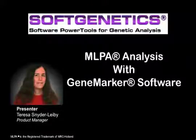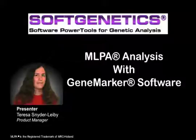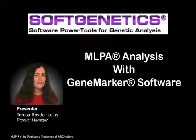Welcome to the MLPA Analysis with Gene Marker Software webinar by SoftGenetics. Basic functions in Gene Marker, such as importing data, setting analysis parameters, size and allele calling, importing, creating, and calibrating panels, are all covered in the introductory webinar.